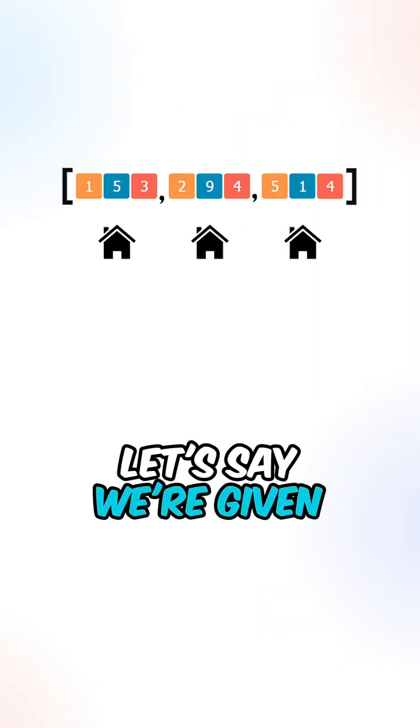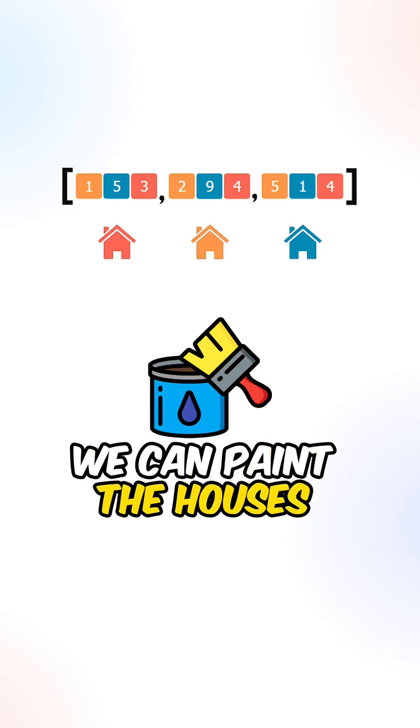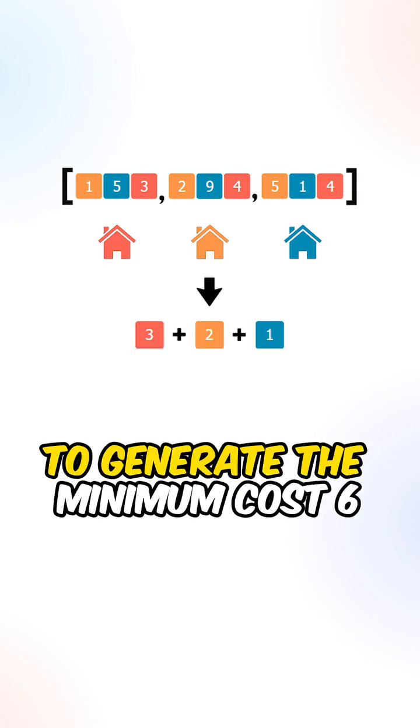Let's say we're given the following array, we can paint the houses in these colors to generate the minimum cost 6.